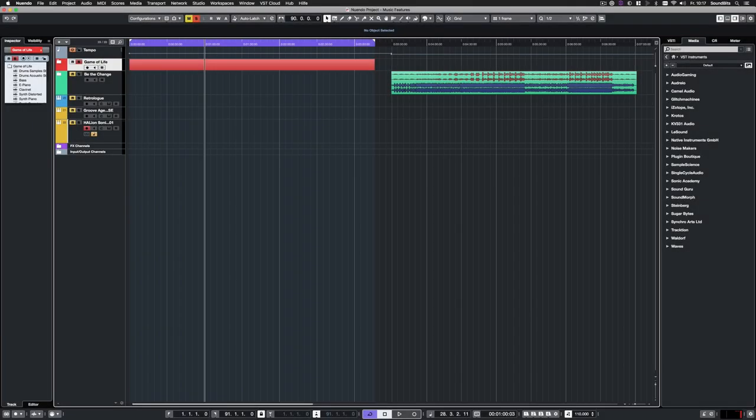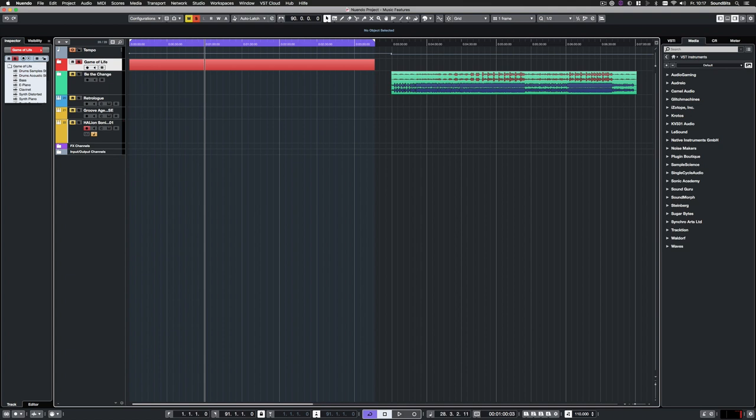Nuendo 10 now provides MPE support. MPE stands for MIDI Polyphonic Expression. This is an extension for the old MIDI 1.0 standard and provides additional functionality. There are some devices on the market that support MPE, such as the Rowley Seaboard, Linstrument or Keith McMillan Q-Nexus.